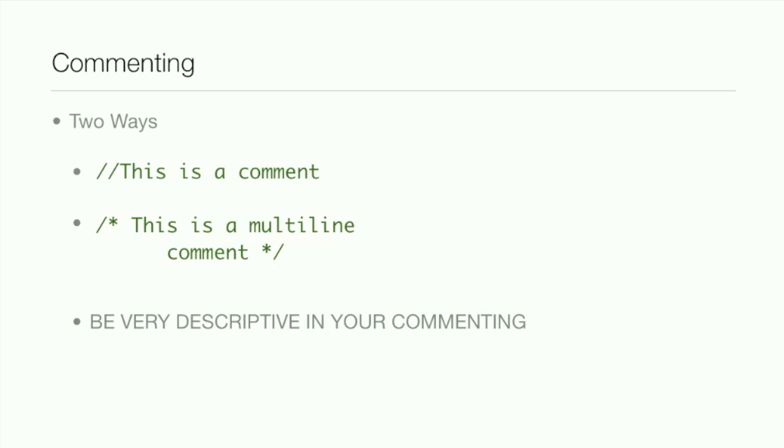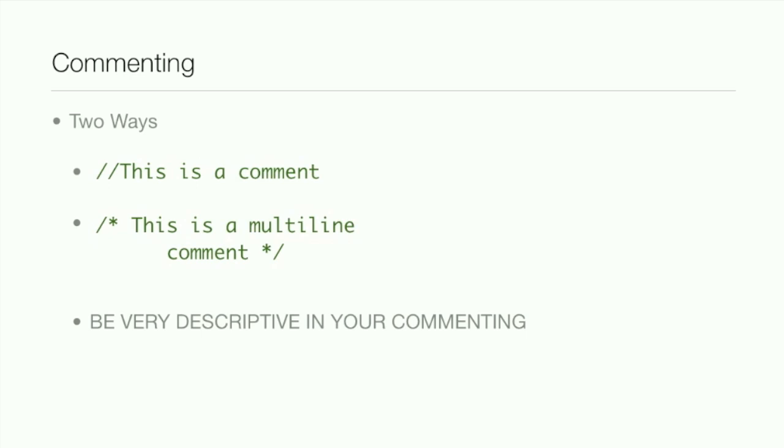Then the other one is a forward slash and asterisk for the first line, and then the second line is an asterisk and then a forward slash. And that's multi-line comments. A lot of times that's used for taking out pieces of code that you don't need to use. So if there's a section of code that you just want to see how the program runs without it, this is what you'll use because you're not actually deleting it.